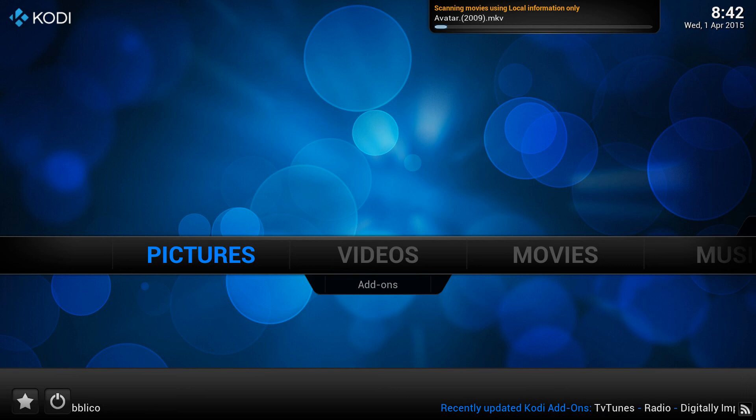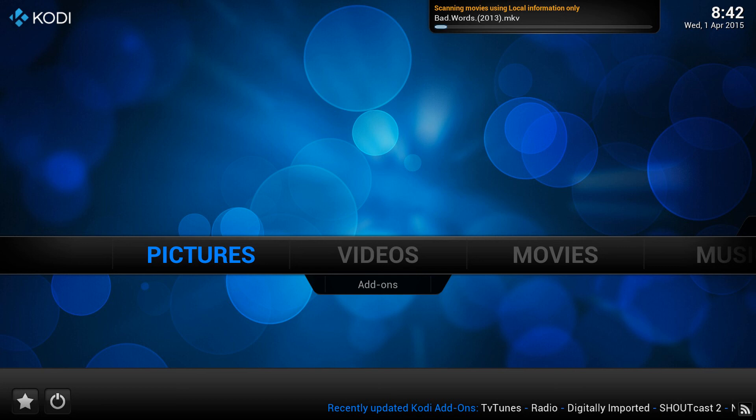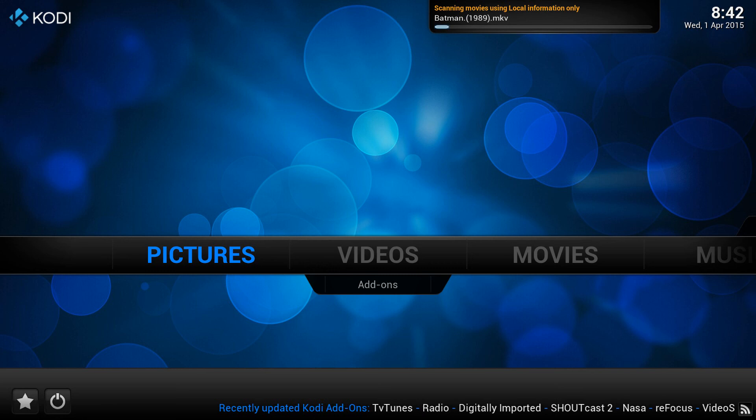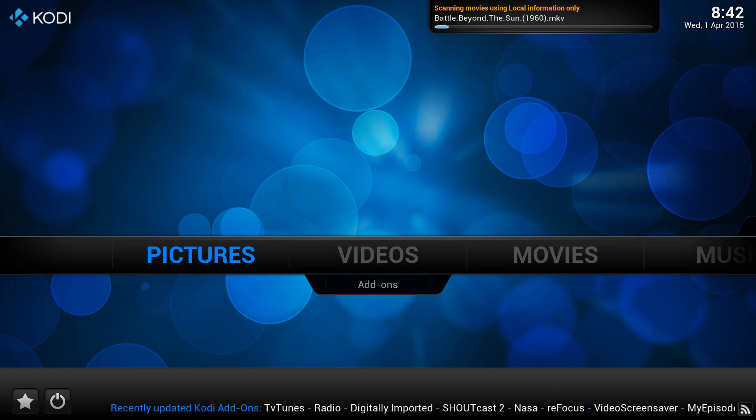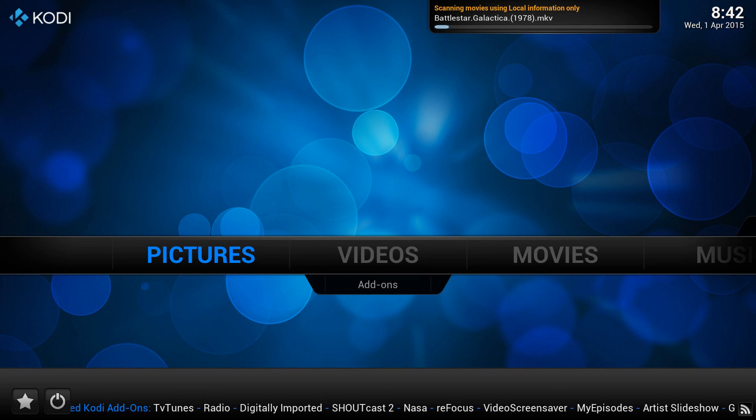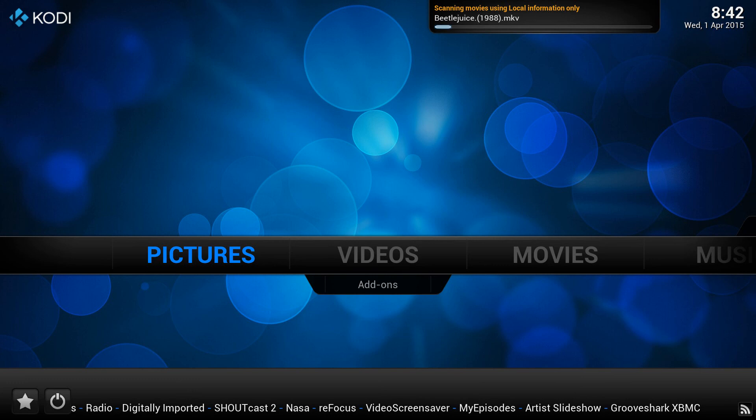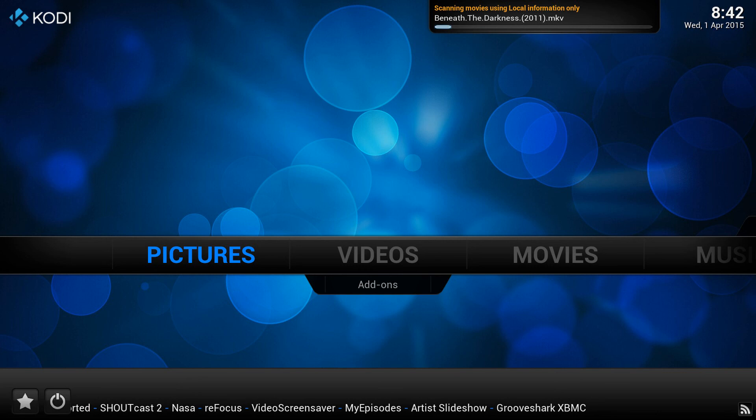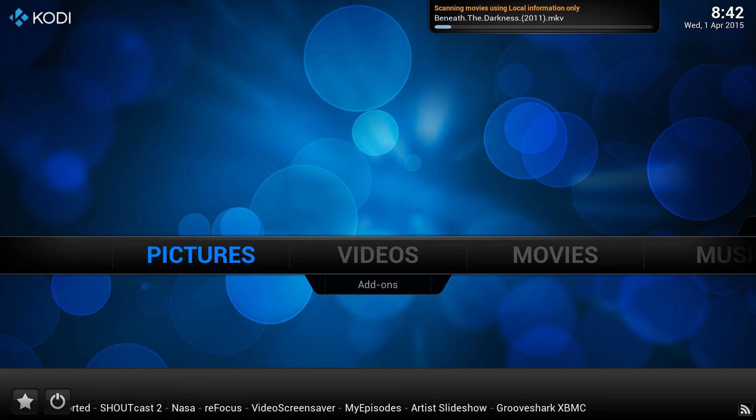So one such service is Trakt.tv. T-R-A-K-T. And that will allow you to keep track. It will synchronize every time you watch anything. It will synchronize online and keep an online list of what you've watched. And you can import that with a brilliant Kodi add-on. And I'll go into that in another video. But that may be something that you want to look into if you're looking to synchronize your libraries and have an online backup.